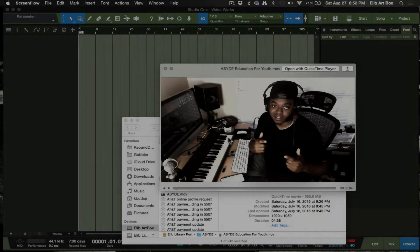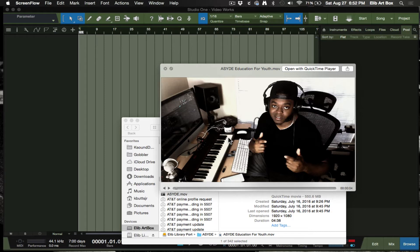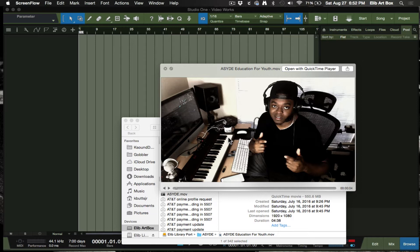PreSonus has once again done it again. Studio One 3.3, I am very excited about this new update. As a music composer, I have some buddies who were not that excited, but I am very excited. Notion 6 is now a new integration between Studio One 3 and the scoring platform for music composers entering notes for orchestral music, film music, and that type of thing.